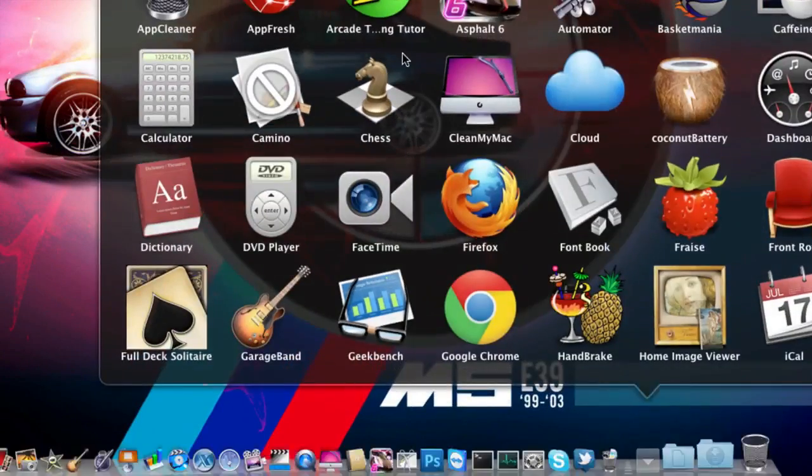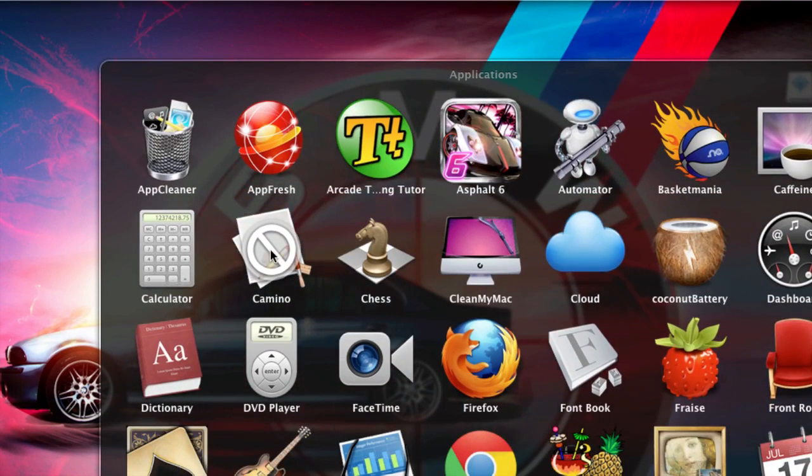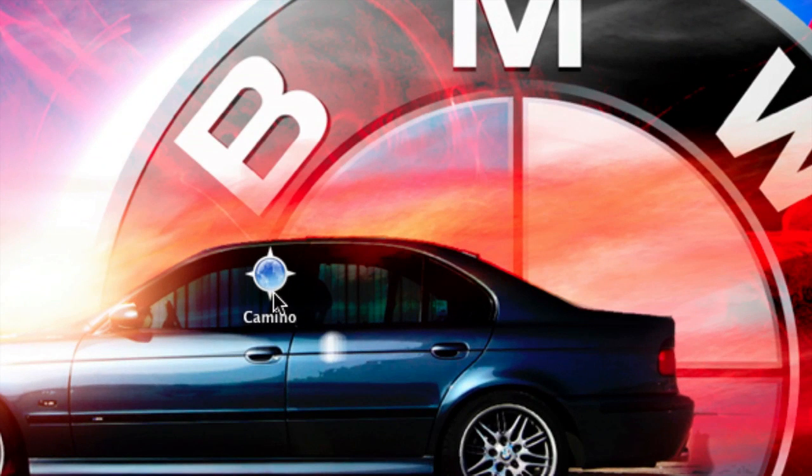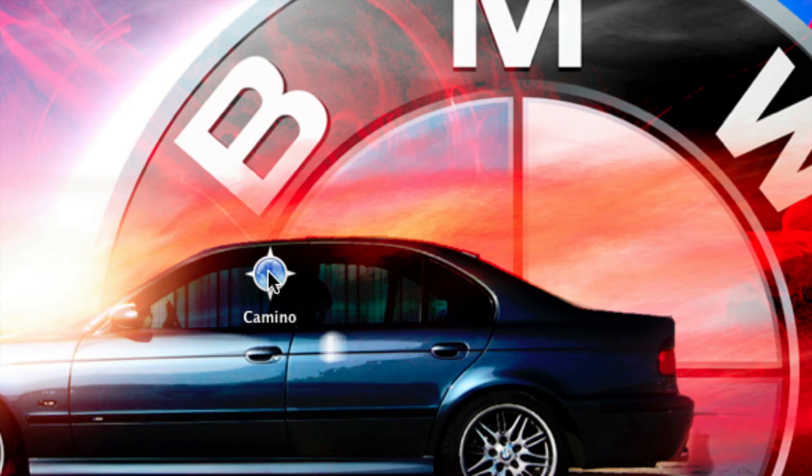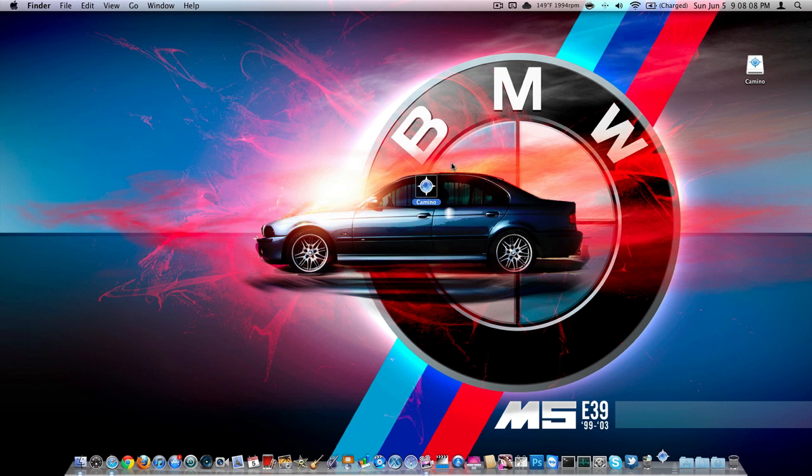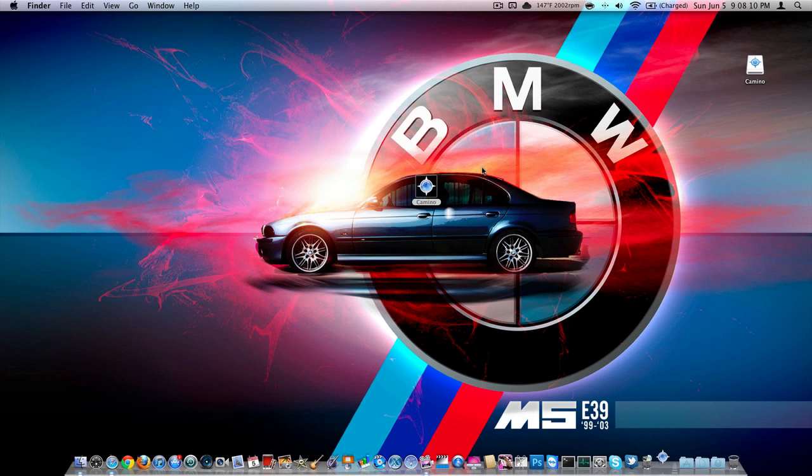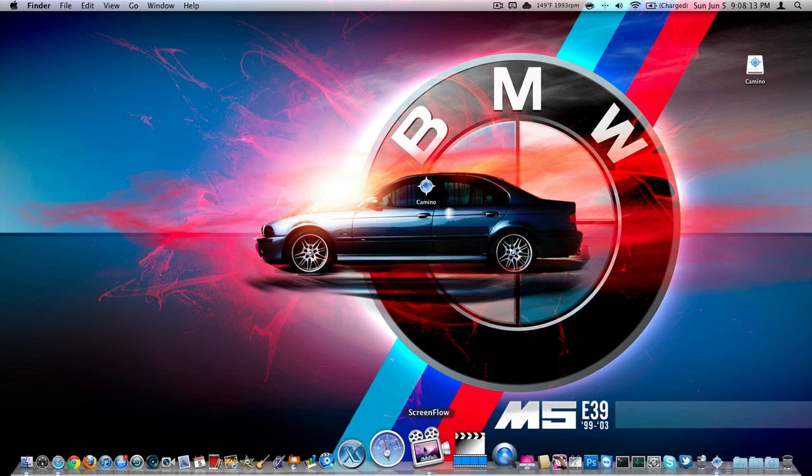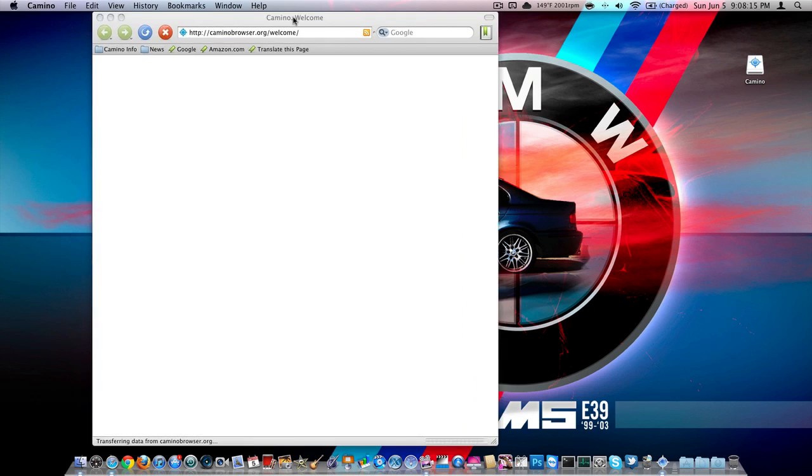Go to your applications folder, or wherever you put it, and here it is, Camino. It'll have this little, I don't even know what to call this, like a little globe, in a little almost compass thing, so go ahead and open that, just hit open, like always, and here it is.